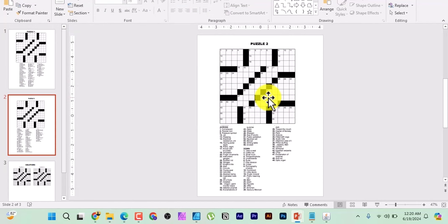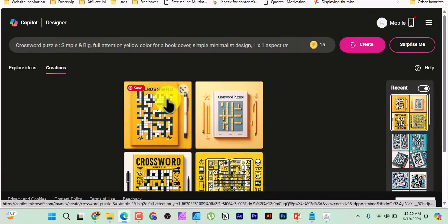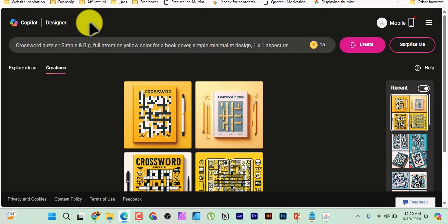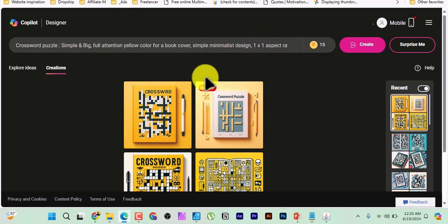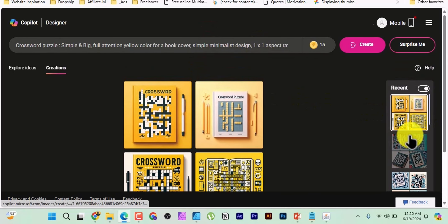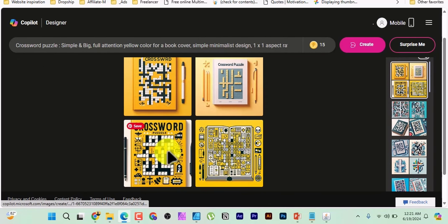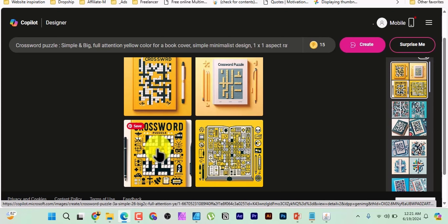The last part is creating the book cover. I use copilot.microsoft.com to get design ideas when I can't think of one. It's free to sign up. I type a prompt like: 'crossword puzzle, simple and big, full attention, yellow color for book cover, simple minimalist design, one by one aspect ratio.' It generates multiple cover concepts. I pick one I like and then recreate it in Canva or Kitty.